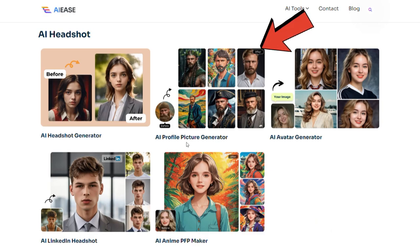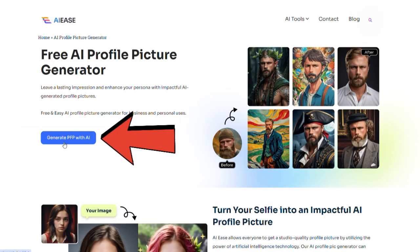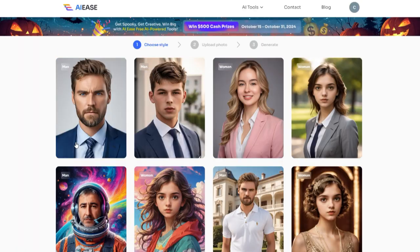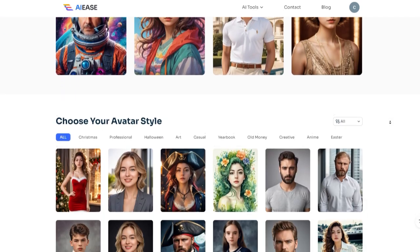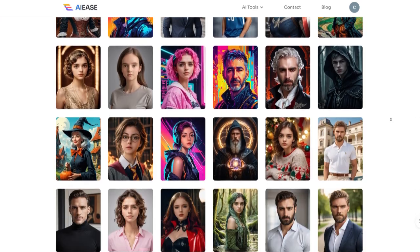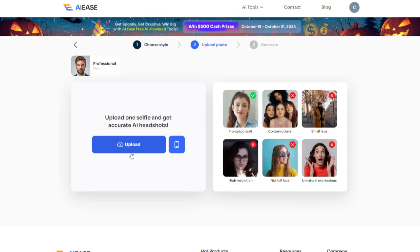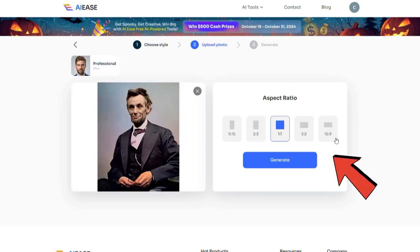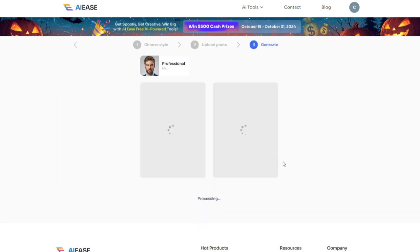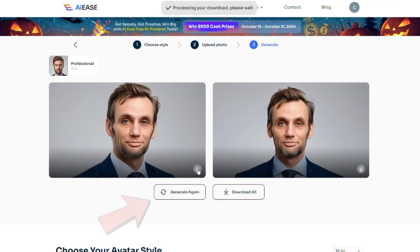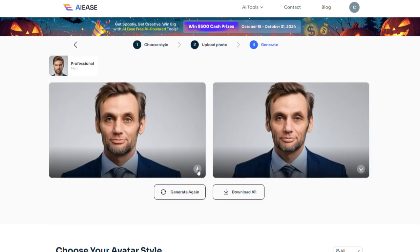Let's imagine Abraham Lincoln is alive today and we're going to design some profile pictures for him. First I'll click on the AI profile picture generator. Then I'll hit generate PFP with AI and pick the style I want. There are so many amazing styles to choose from here. You can select whichever one you like and create your own image. For example I'm going to choose this one to make a formal profile picture for LinkedIn or a passport photo for Abraham Lincoln. Now I'll select the image size and click on generate. In just 30 seconds the photos will be ready. You can download these images for free and if you don't like them you can click regenerate to create two new ones.